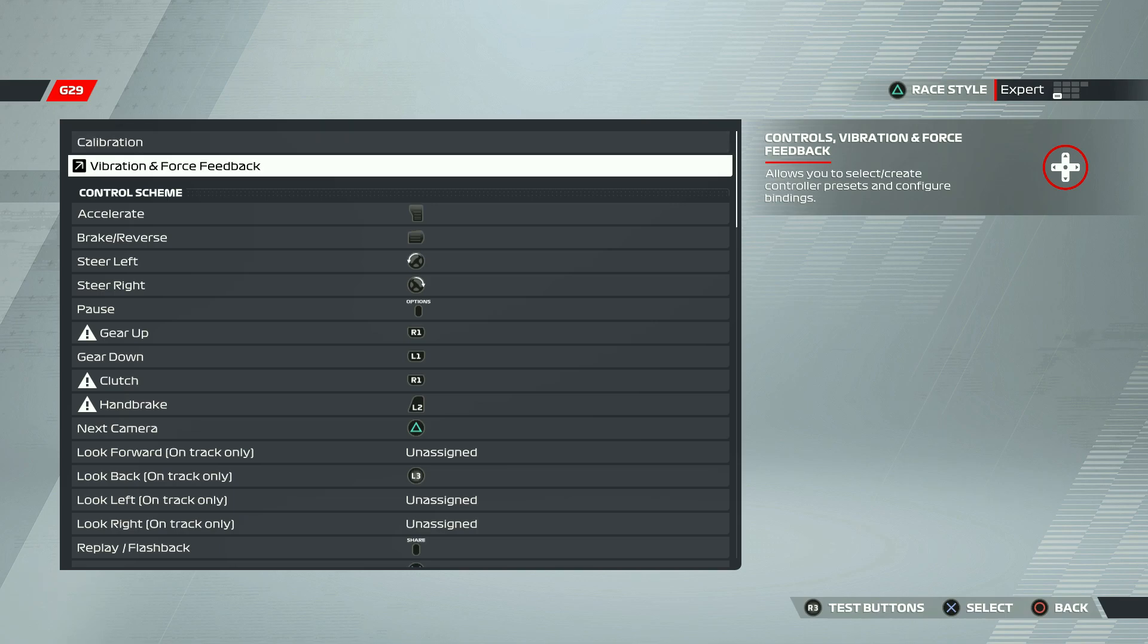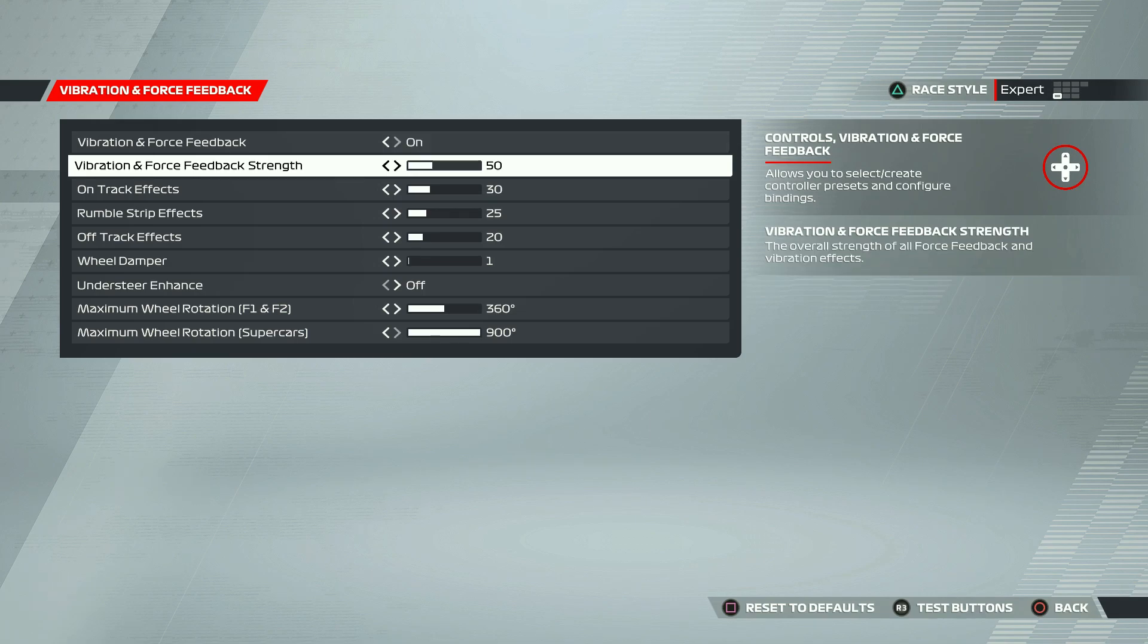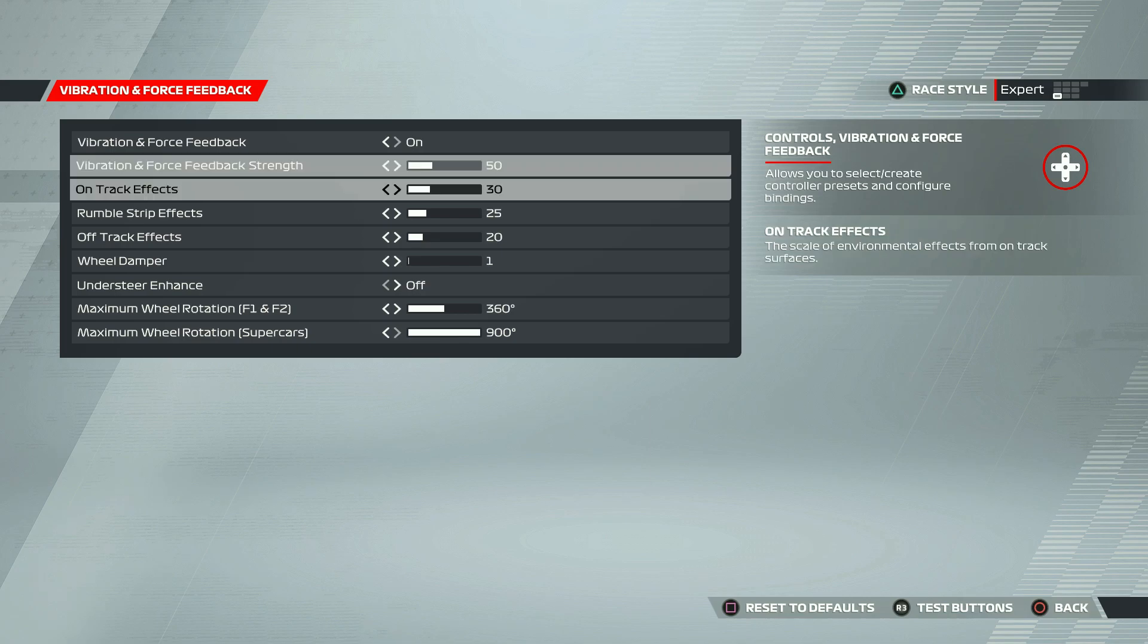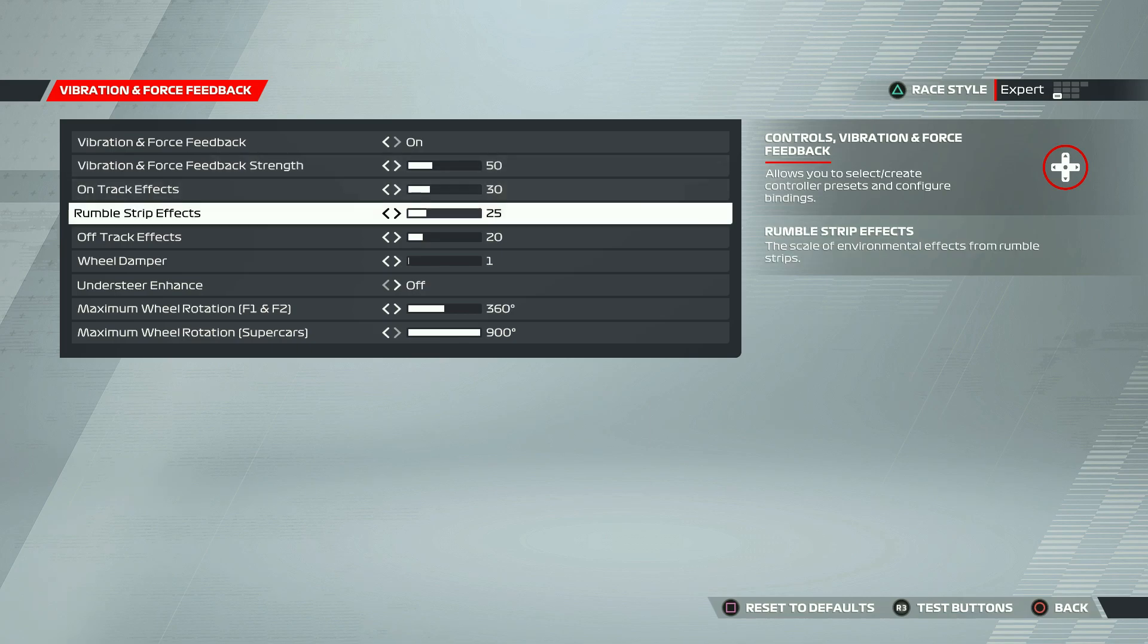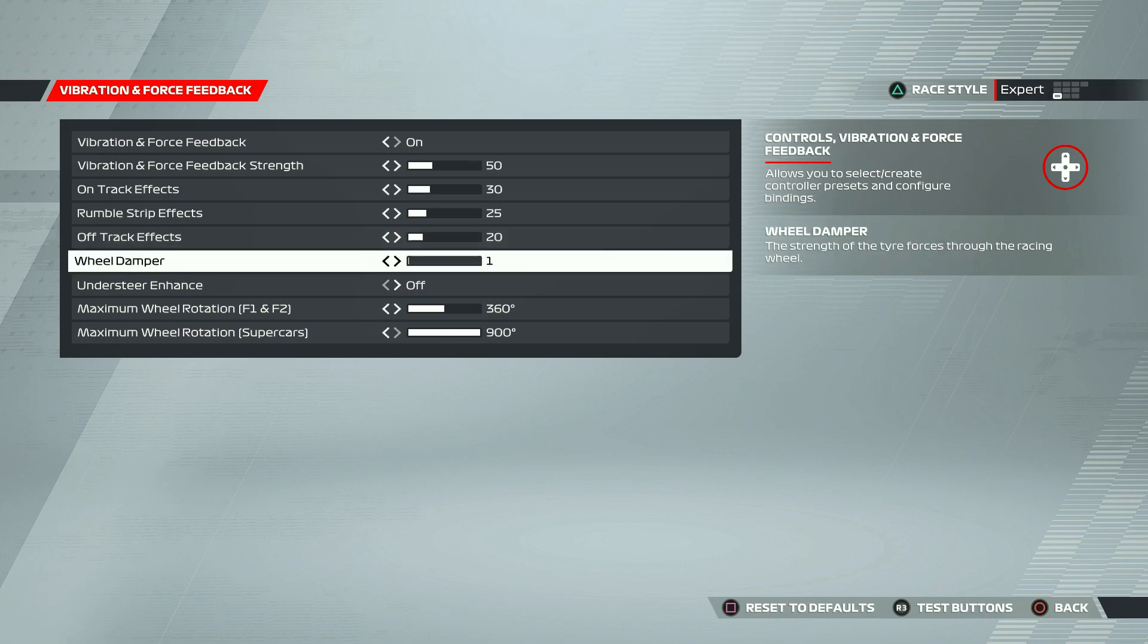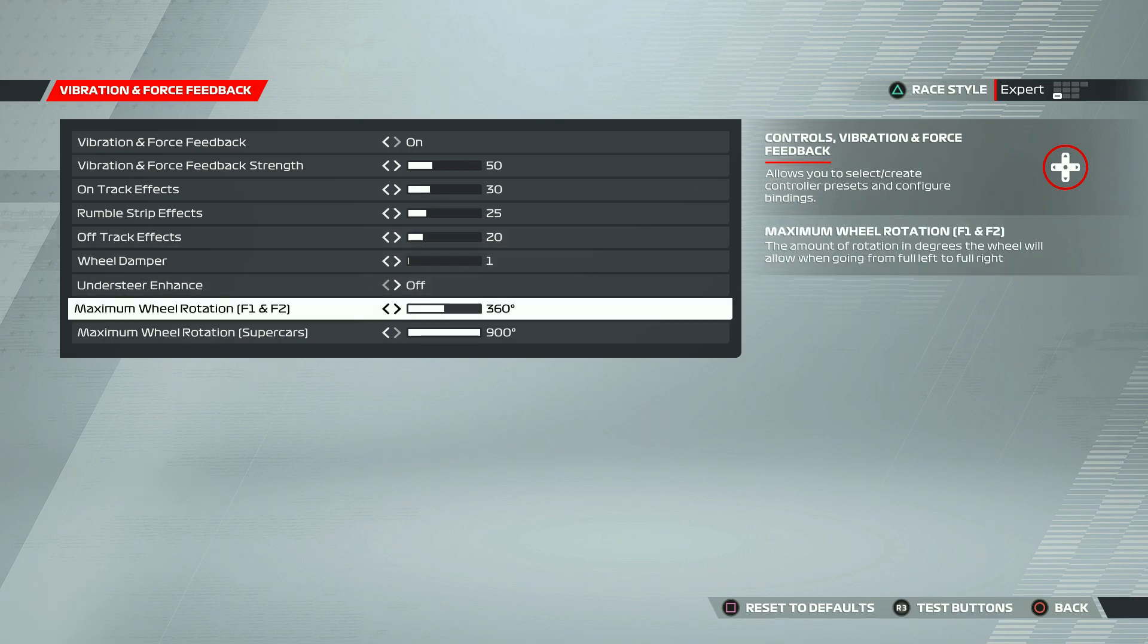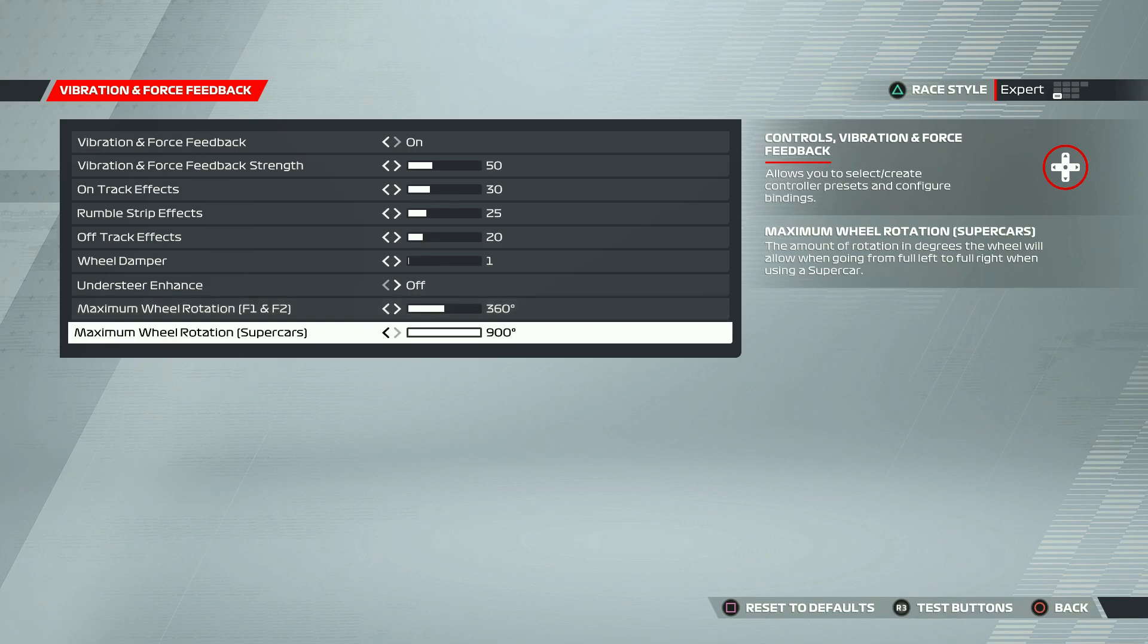Once you select vibration and force feedback, you will see this menu and you have to keep the force feedback on. Other settings actually change with your preference, how the wheel feels for you. So change it as you wish. And for this F1, F2, and for super cars, the wheel rotation should be 360.